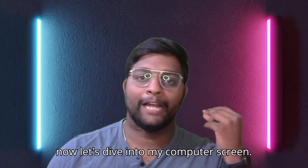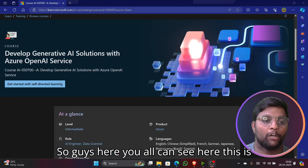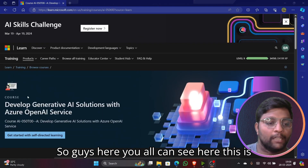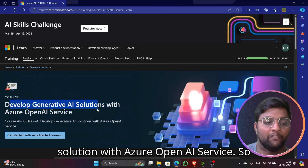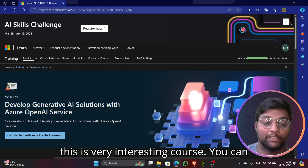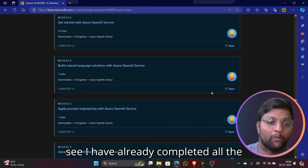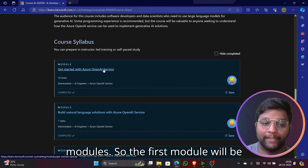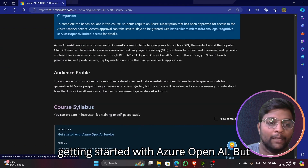Here you can see the course called 'Develop Generative AI Solutions with Azure OpenAI Service.' This is a very interesting course. I've already completed all the modules. The first module is 'Getting Started with Azure OpenAI.'